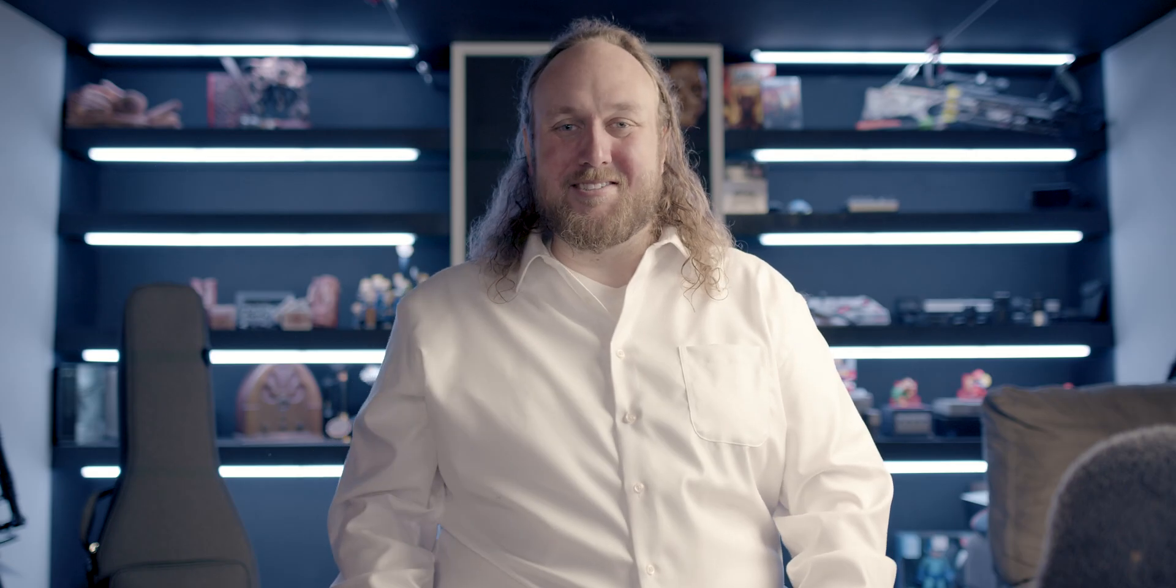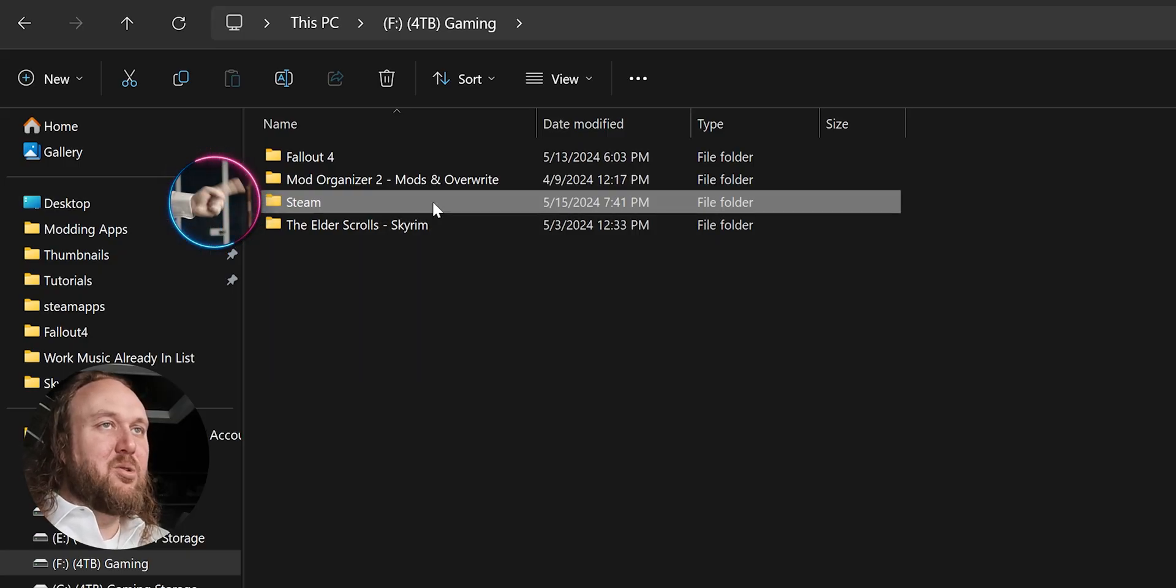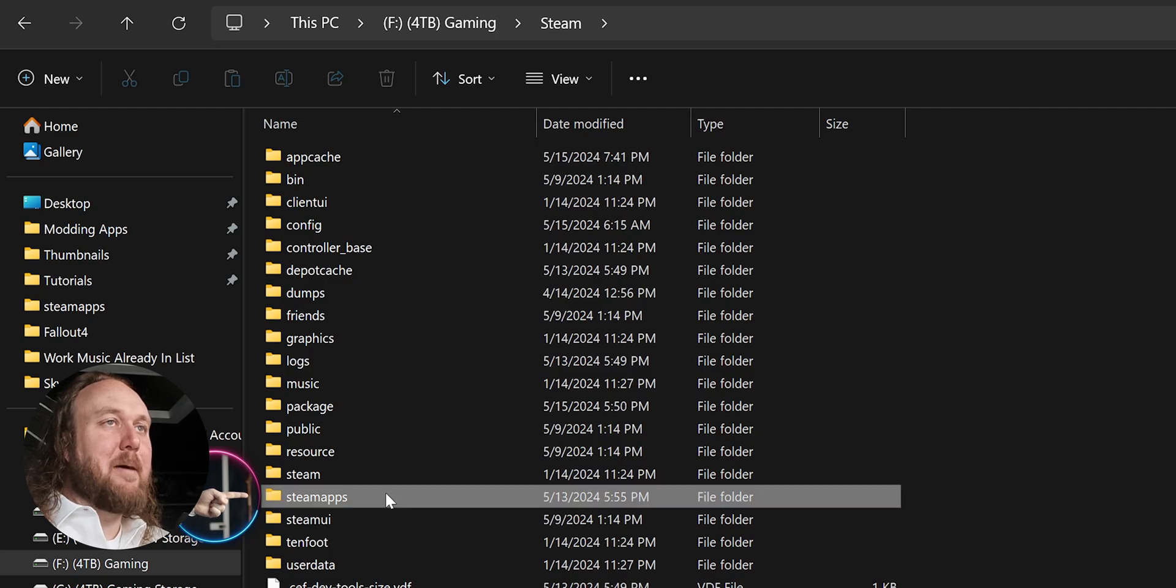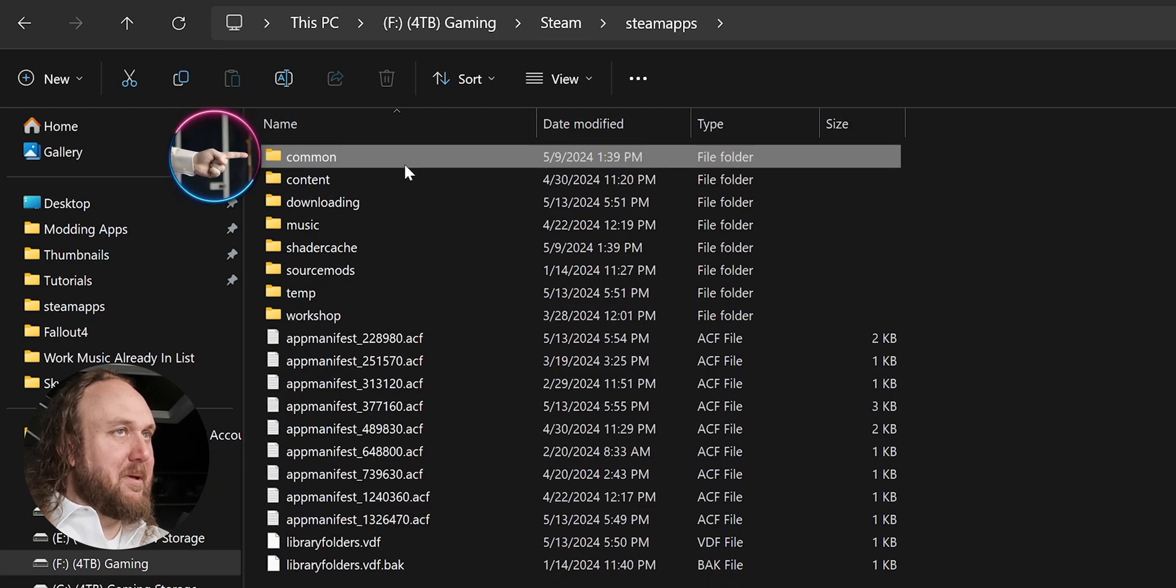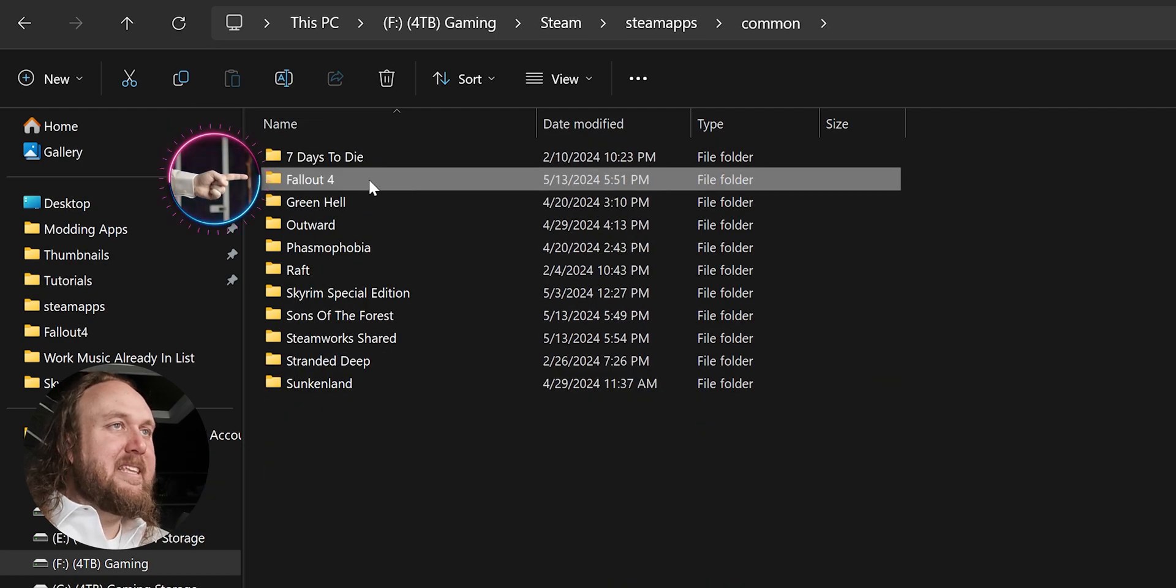Steam Users. Open Windows Explorer. Navigate to Steam, Steam Apps, Common. Delete the Fallout 4 folder.